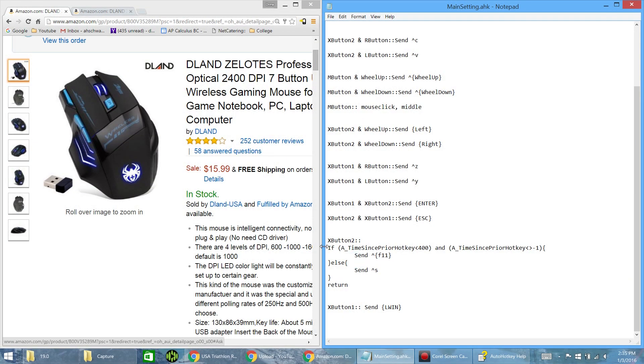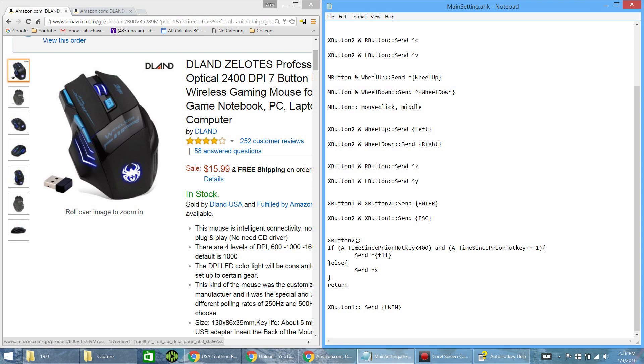And so basically what you do, you say X button 2 with the two colons, and that's the same as basically all the other places here. The only difference is, instead of going right into the instruction, you do if the time since prior hotkey is less than 400, 400 being milliseconds. And then you type this as well. And it's as simple as that. You do the one, this is for double click, and then this is for single click.